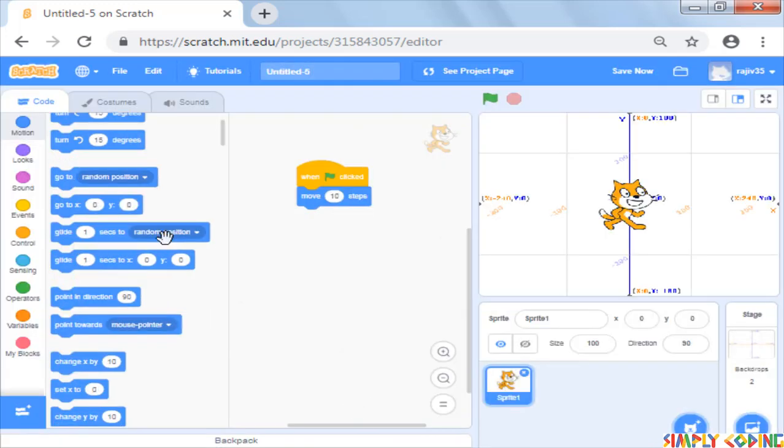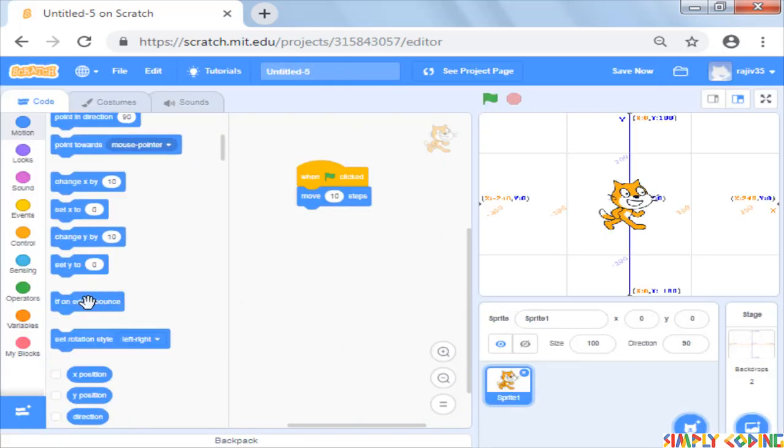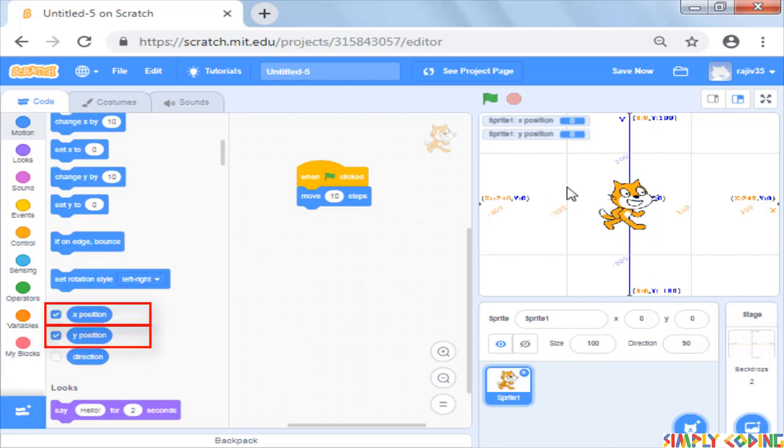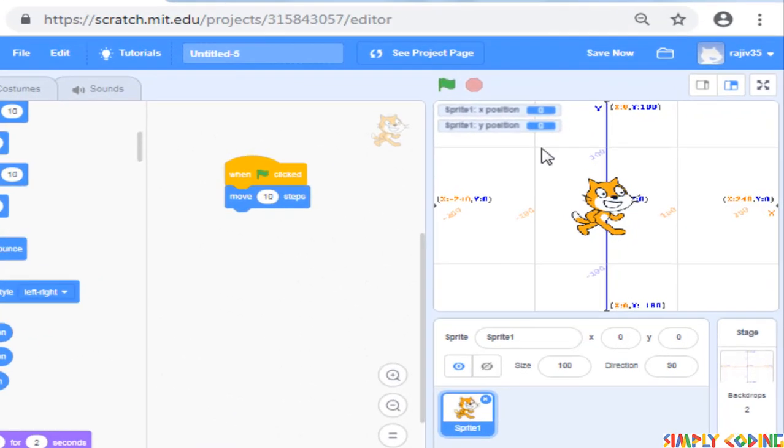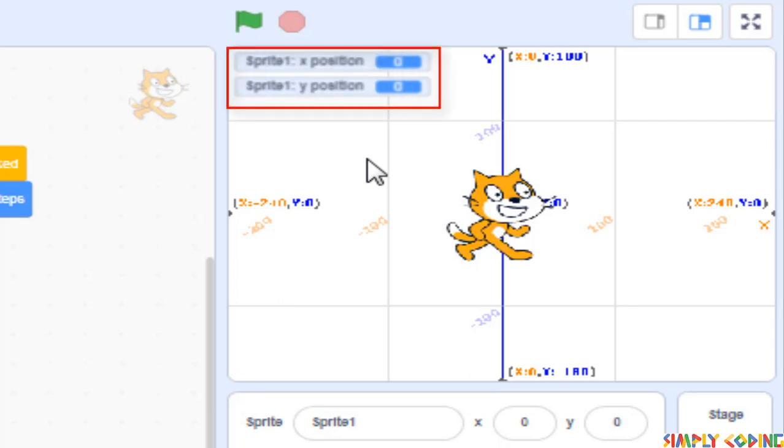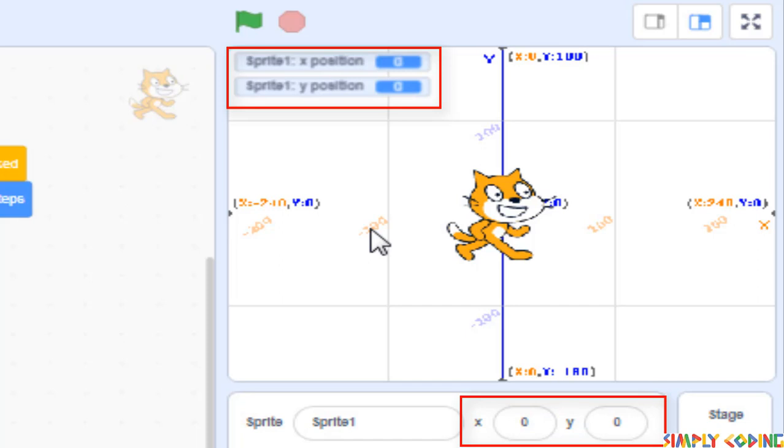To know the current position the cat is standing, you can select x position and y position from the motion blocks too. Now on top of the stage, you will be able to see your sprite coordinates. These coordinates are available below the stage as well.